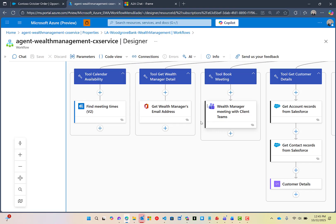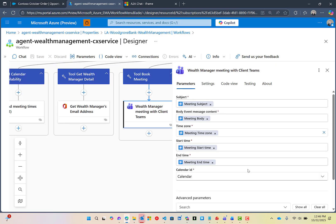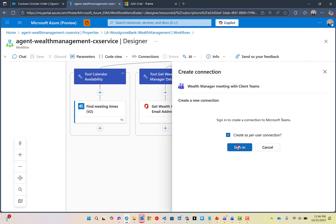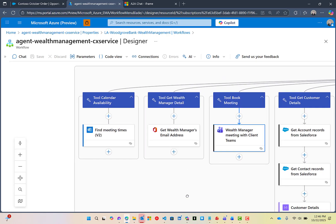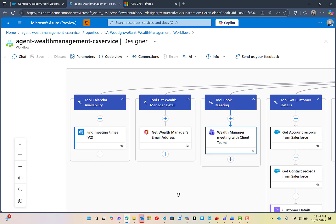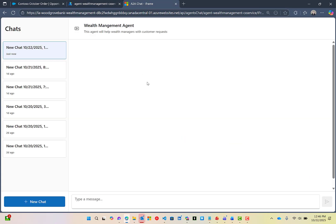We also have a tool to retrieve the wealth manager's email address and calendar availability. What's interesting about these particular actions — the Microsoft first-party ones — is that I've configured them to use the per-user connection. This allows the agent to use the security context of the logged-in user when communicating with those systems. The agent cannot elevate permissions; it acts with the permissions of the logged-in user. So when we look up meeting times, it's done securely in the context of that logged-in user.